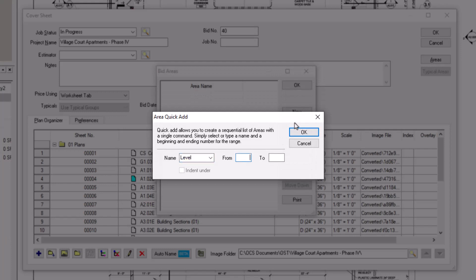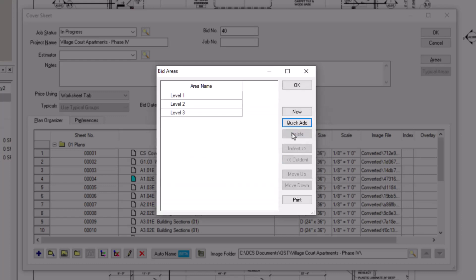Then, enter the beginning number of the sequence and the ending number of the sequence and press OK. Note that you can only use numbers in the sequence indicator fields.